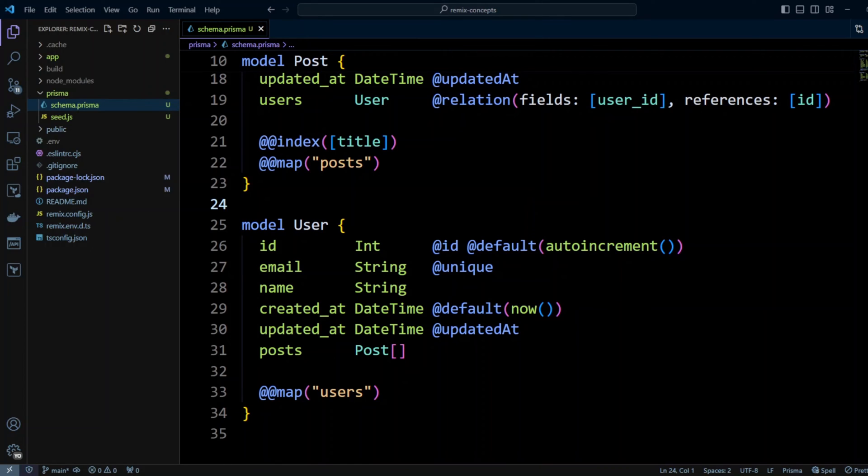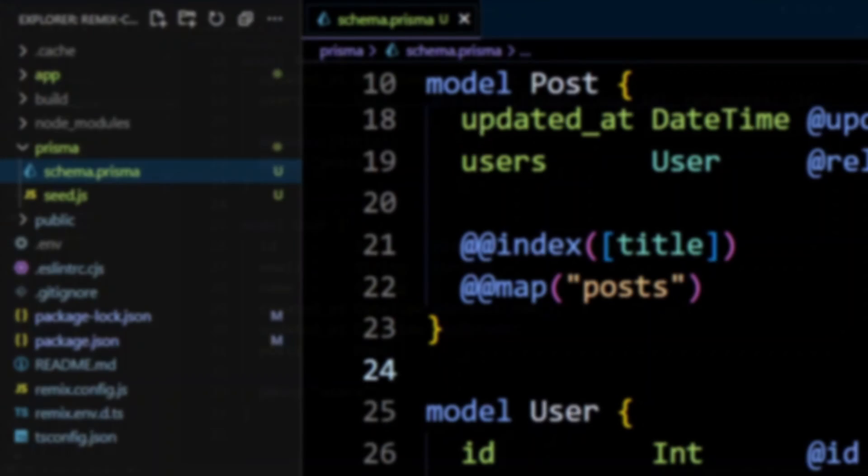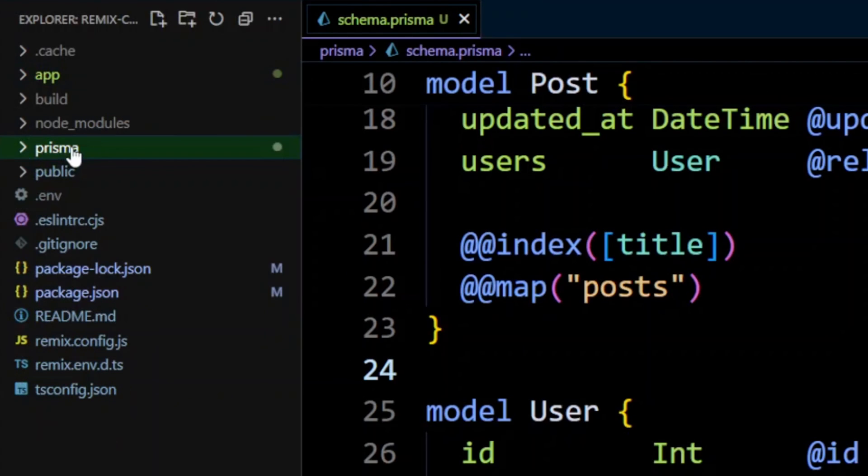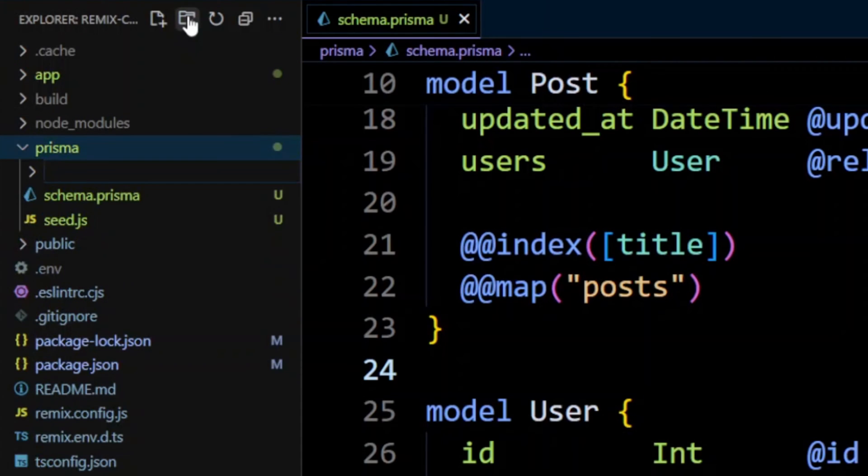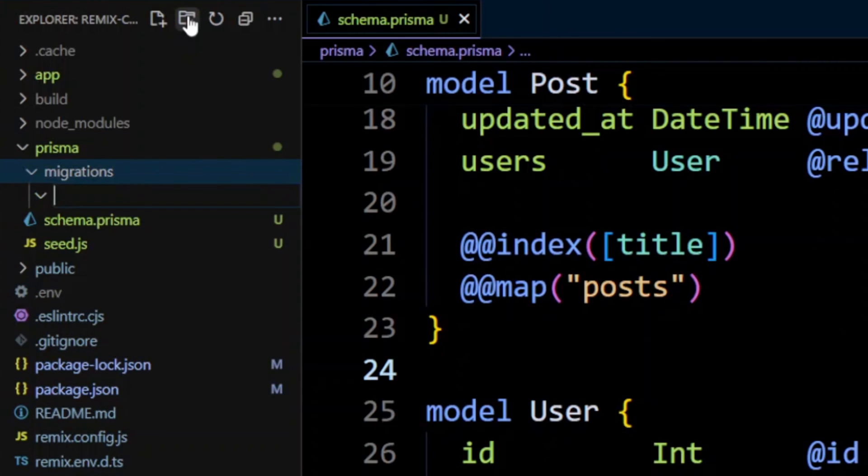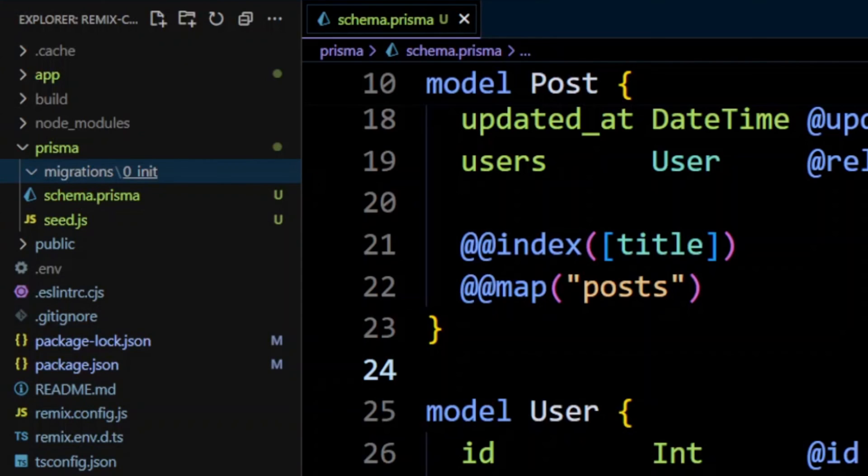Next, we need to create a migrations folder and zero_init in that folder in the Prisma folder. This is where the baseline migration will go. So right here, let's click on the Prisma folder. We're going to create migrations folder. And then in this folder, we'll put 0_init. The zero underscore is important because Prisma applies migrations in alphabetical order. So migration starting with zero will be the first one.